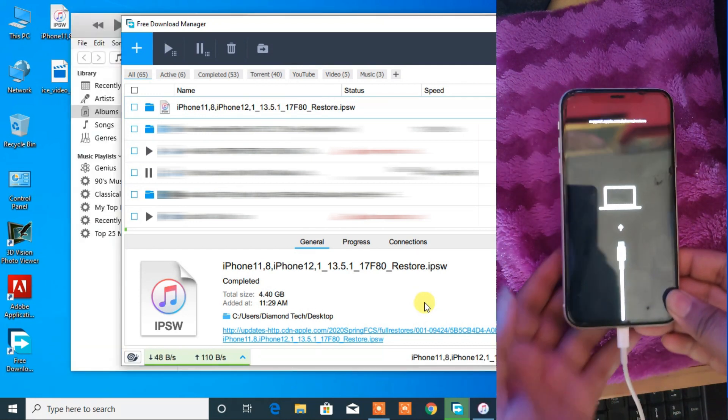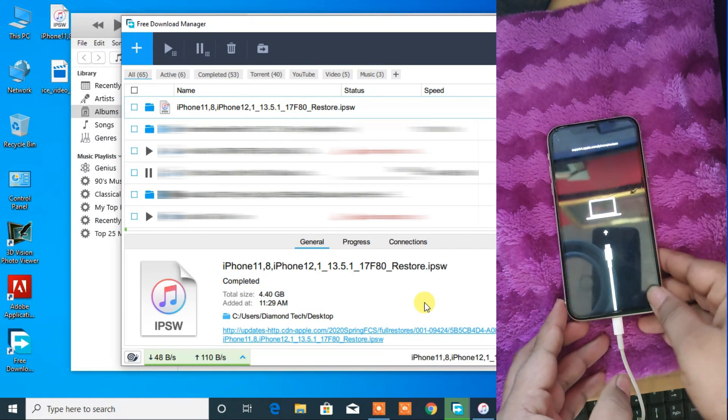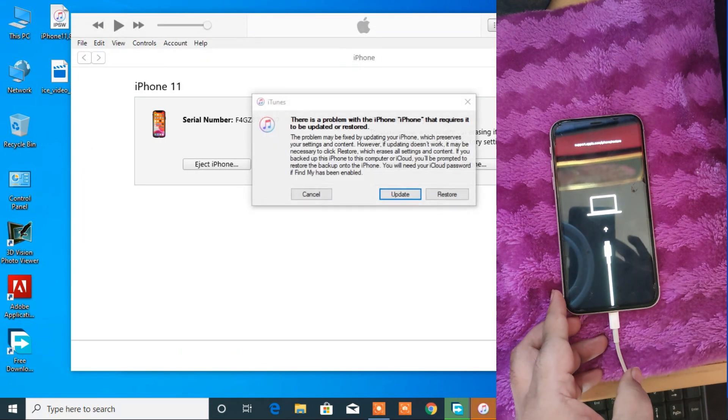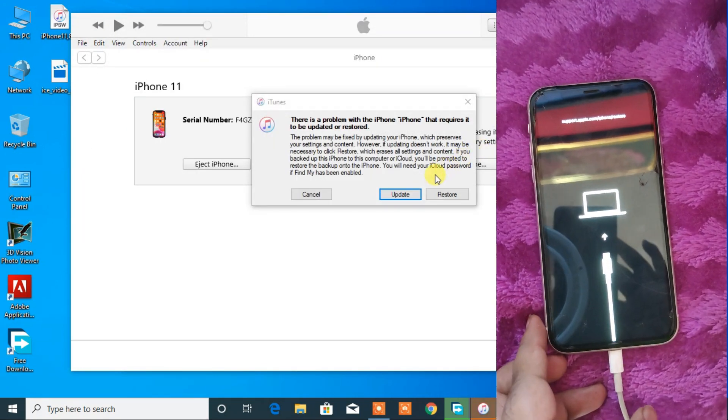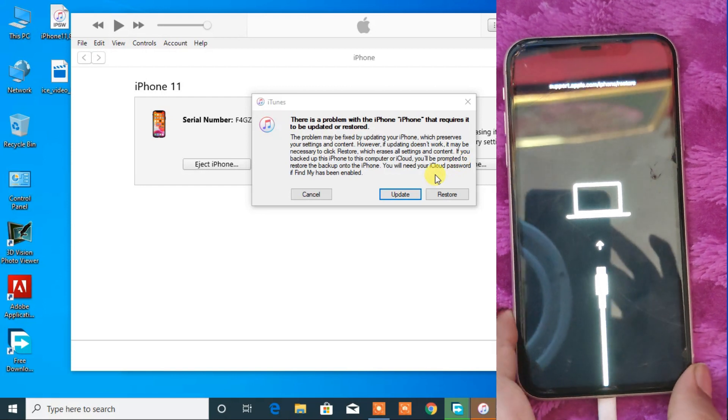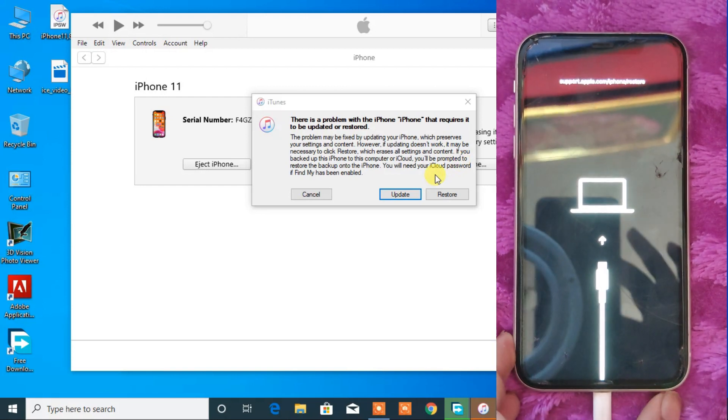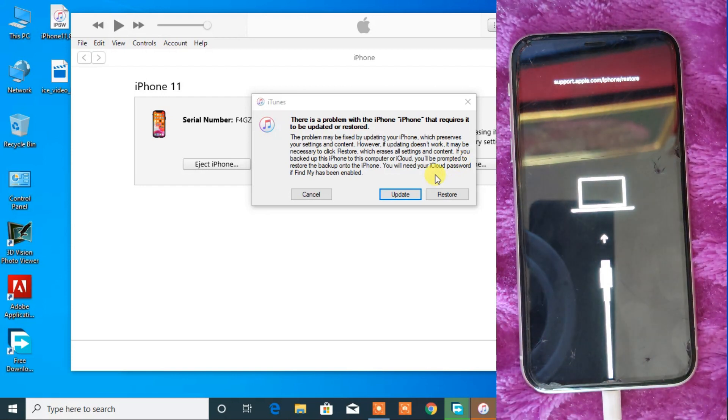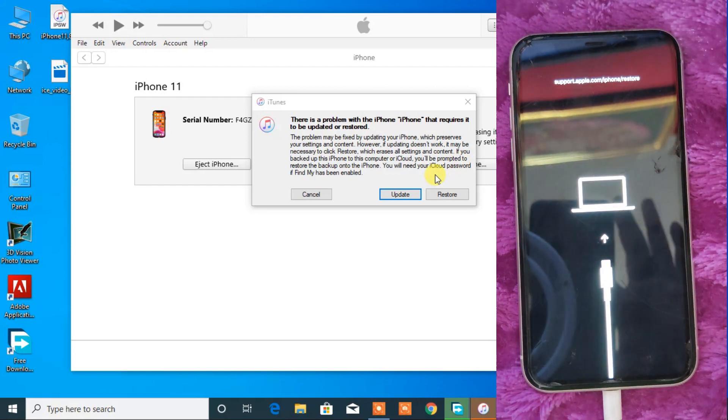By this process, you will enter into the recovery mode. And after successful connection, iTunes will automatically pop up on your computer. If not, then you have to try it again.